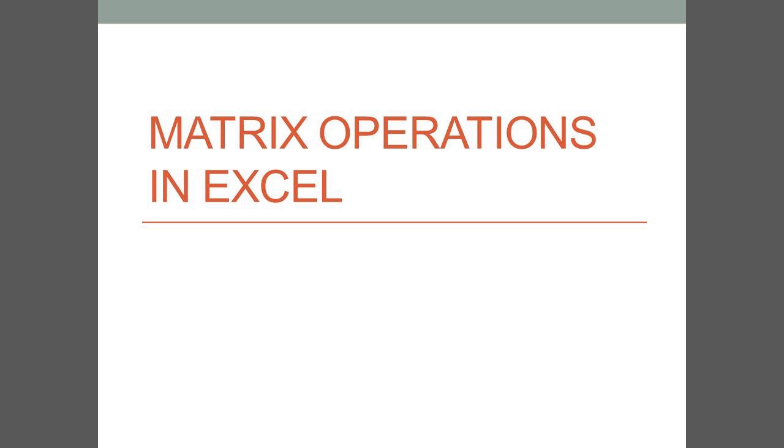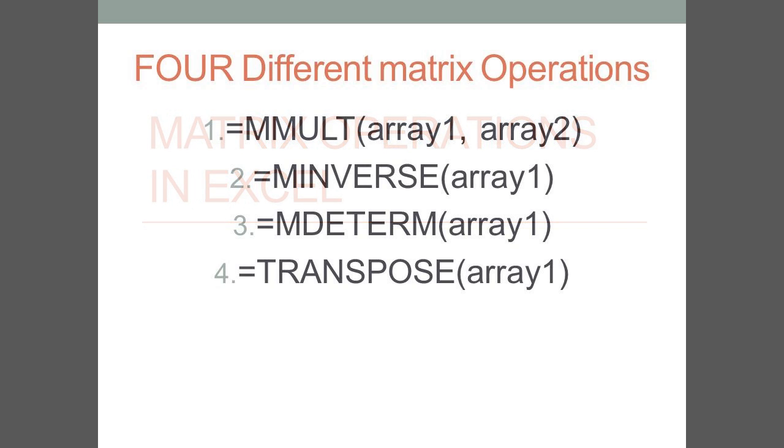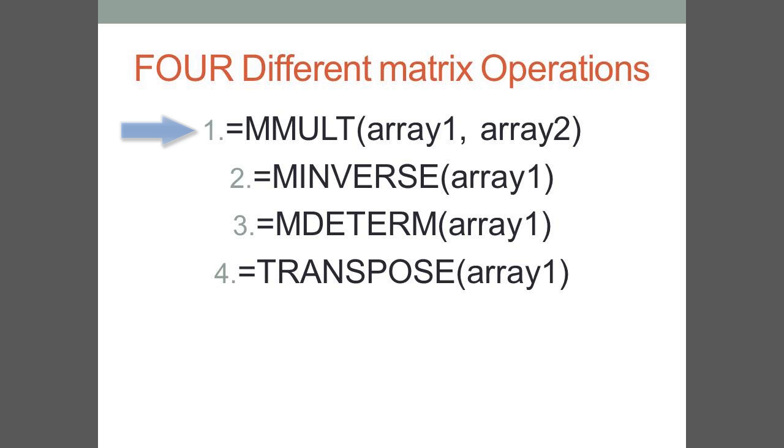Matrix operations in Excel are vital to solving multiple equations with multiple unknowns. There are four functions that Excel can solve for: multiplication of matrices,